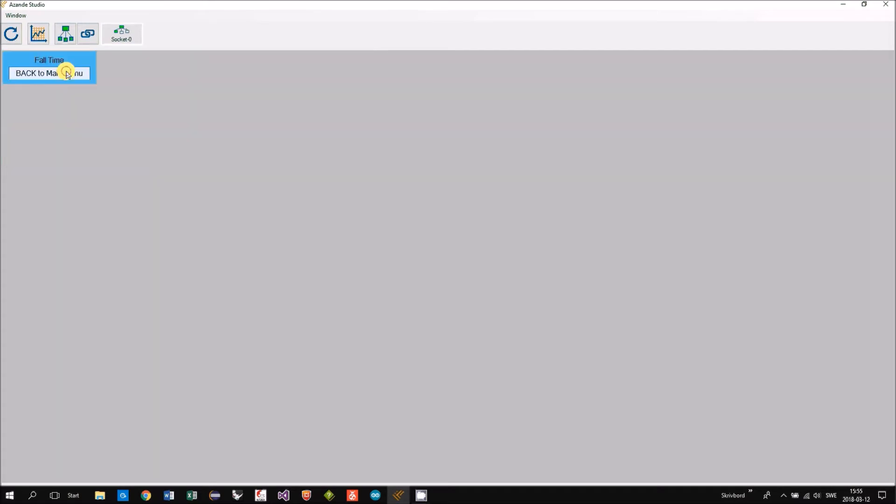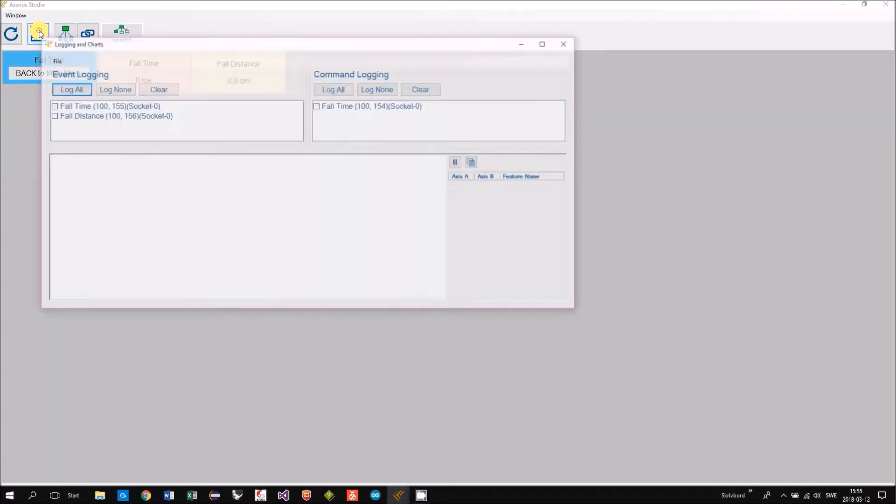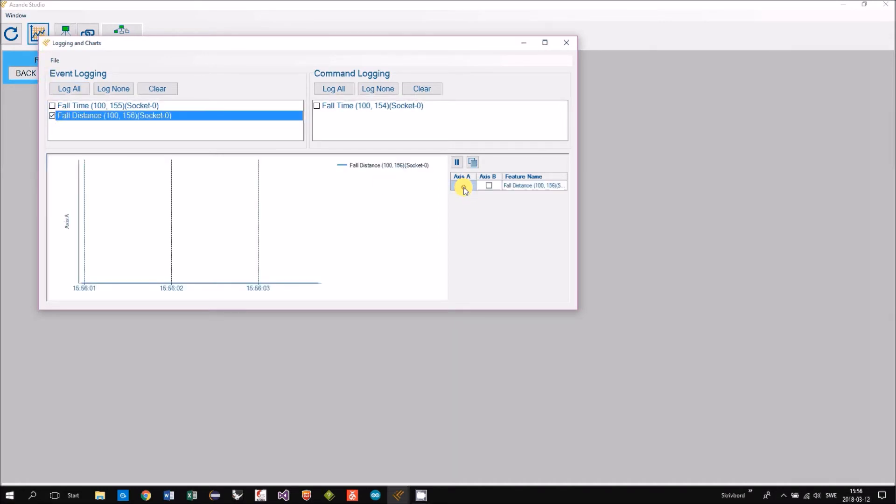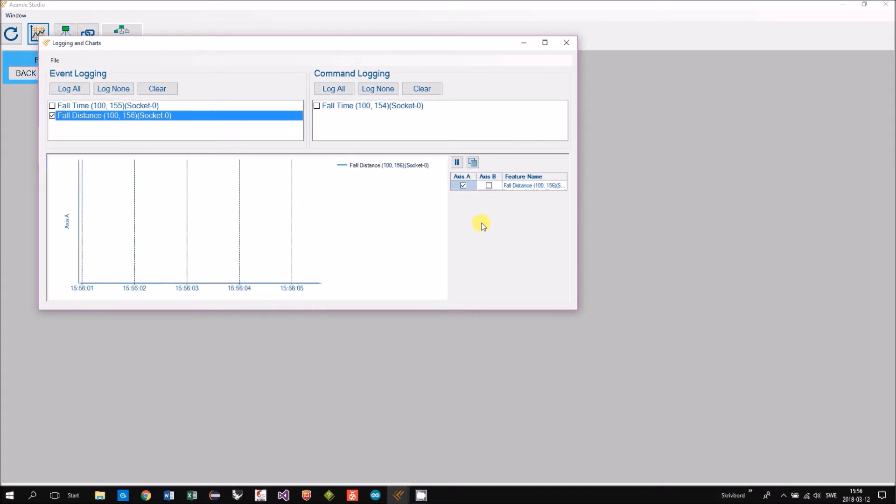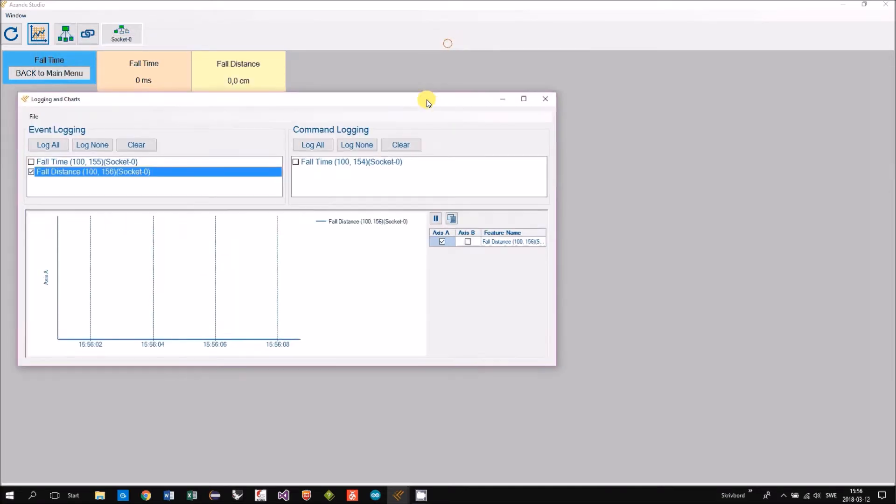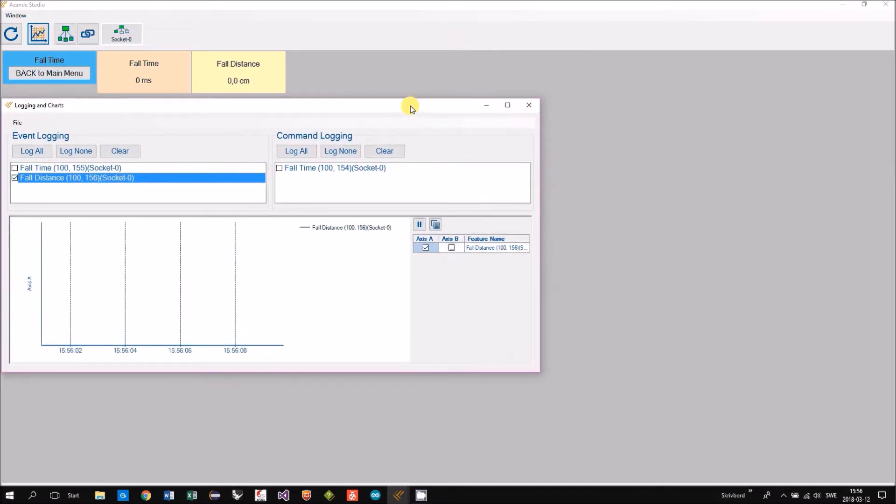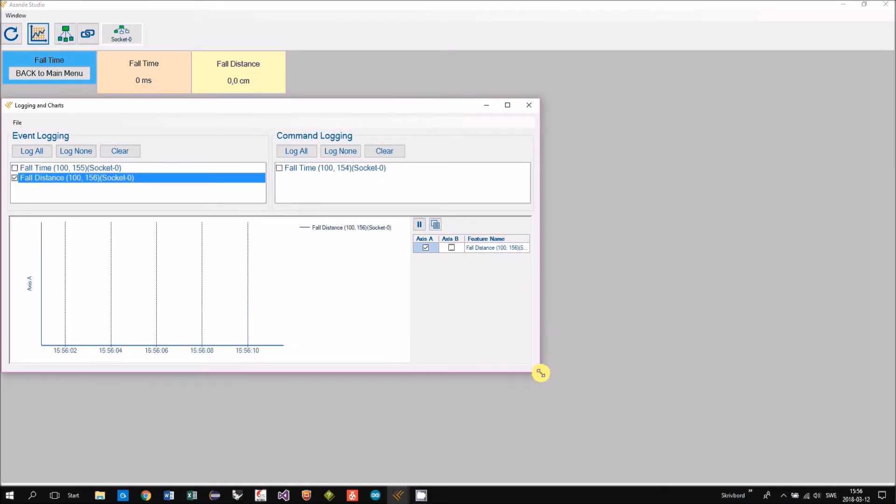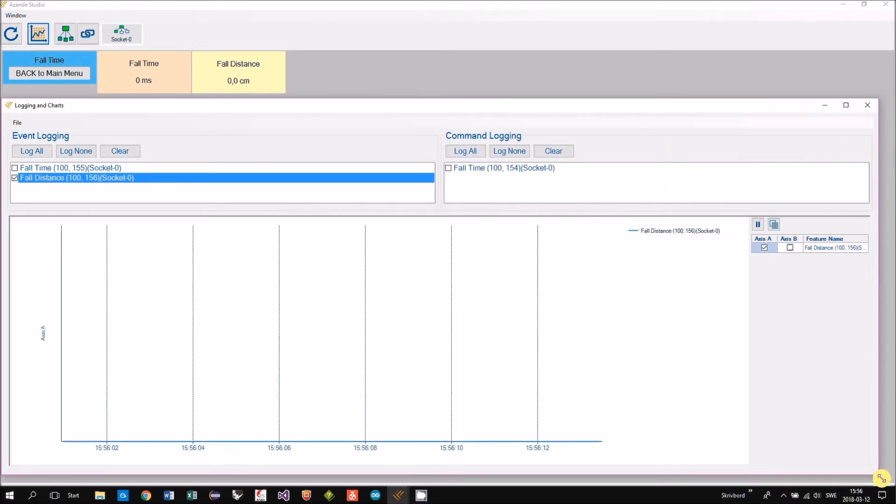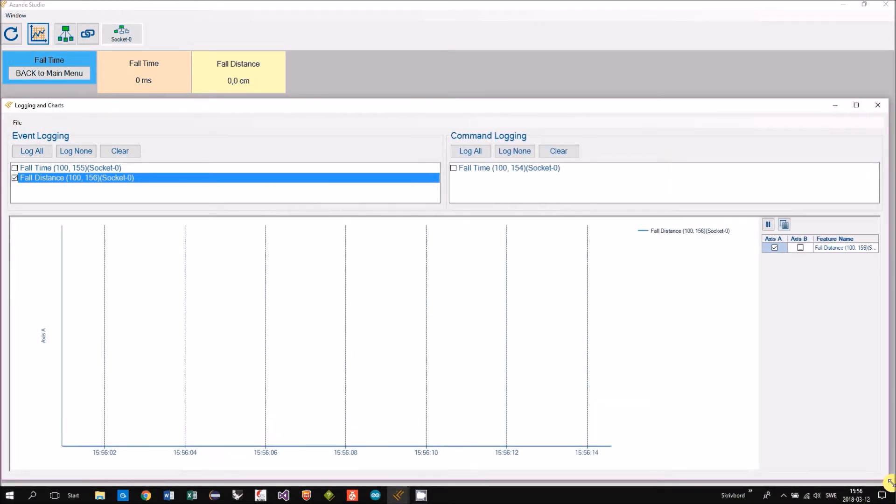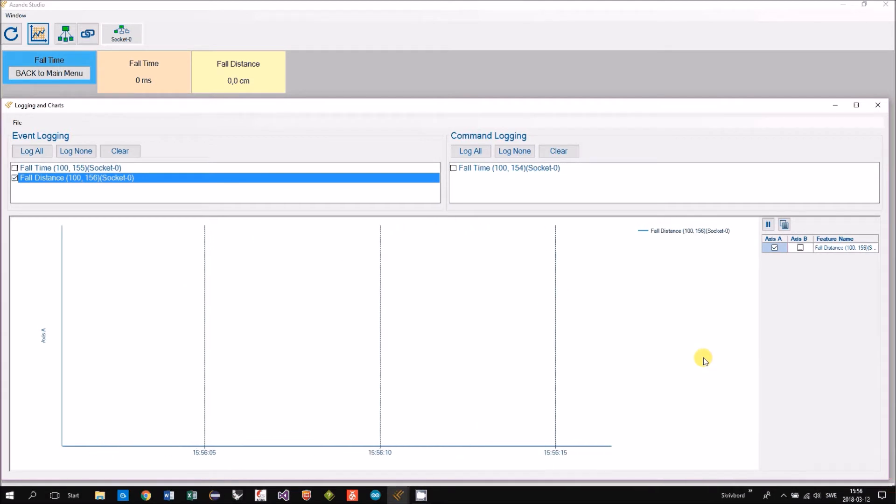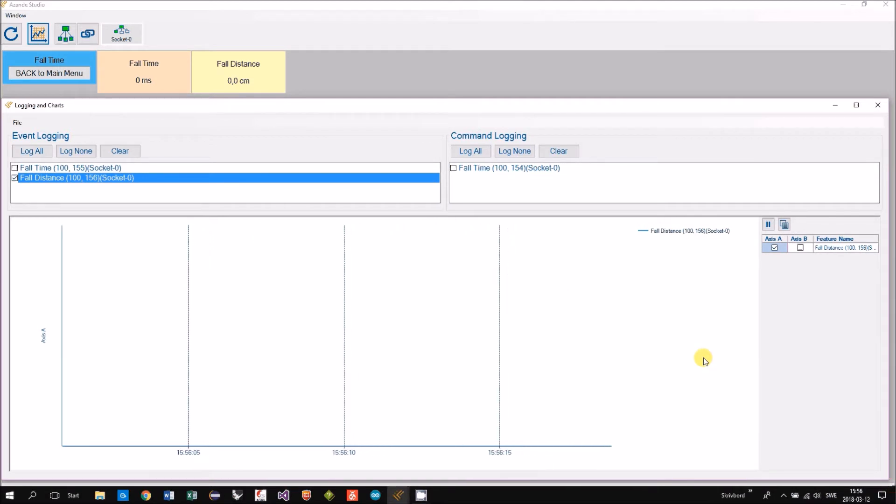We select the mode and in this mode we measure the time the ball is falling. And from that time we calculate the distance of the fall. So now we have put the distance into the chart. And we'll do a number of drops.